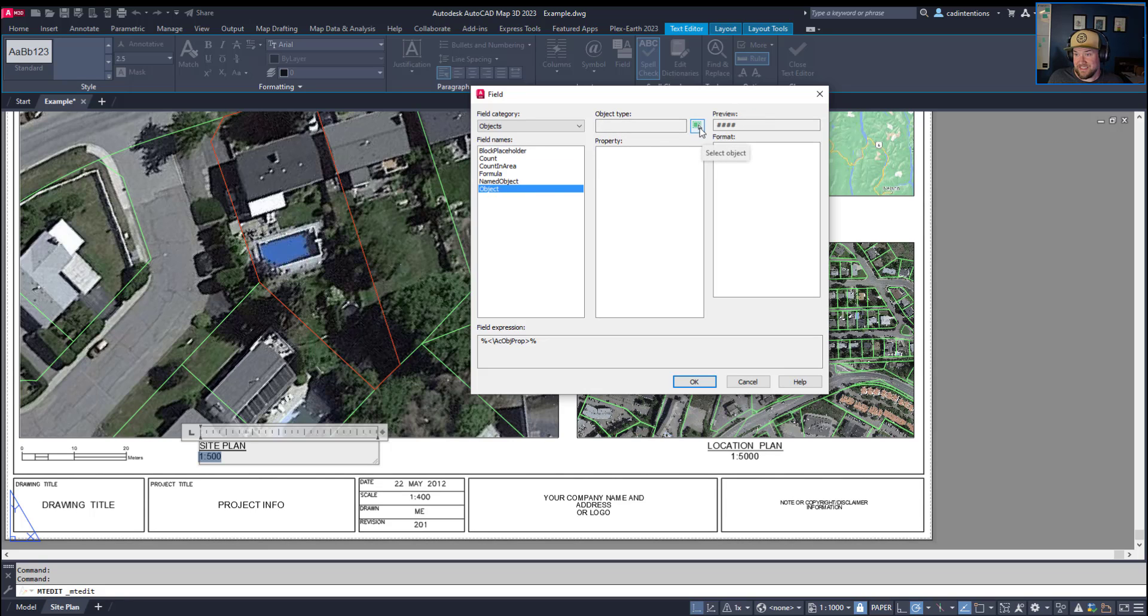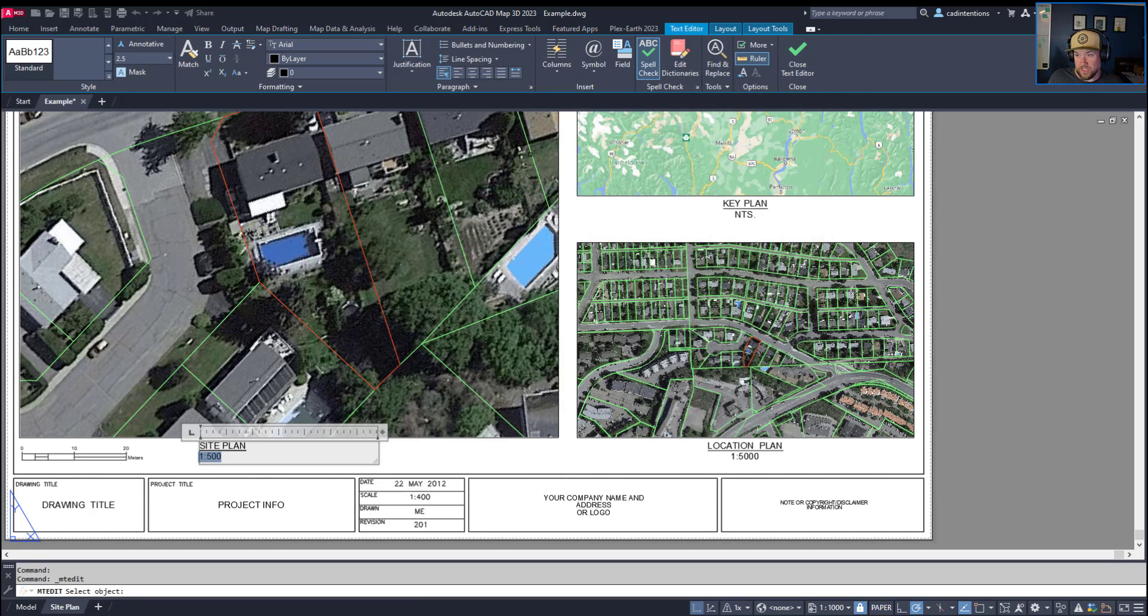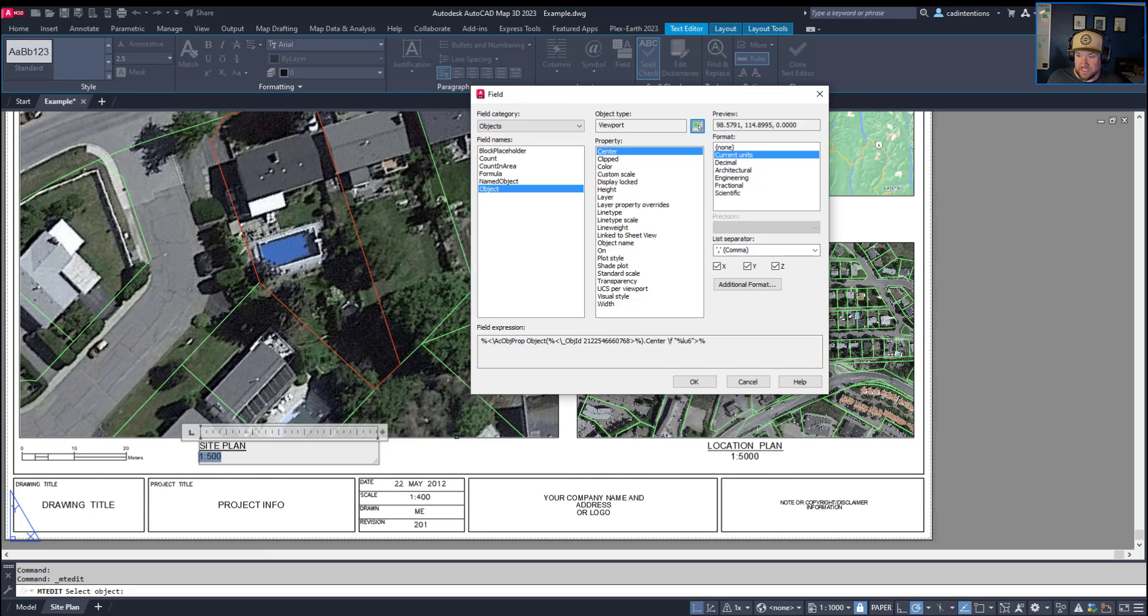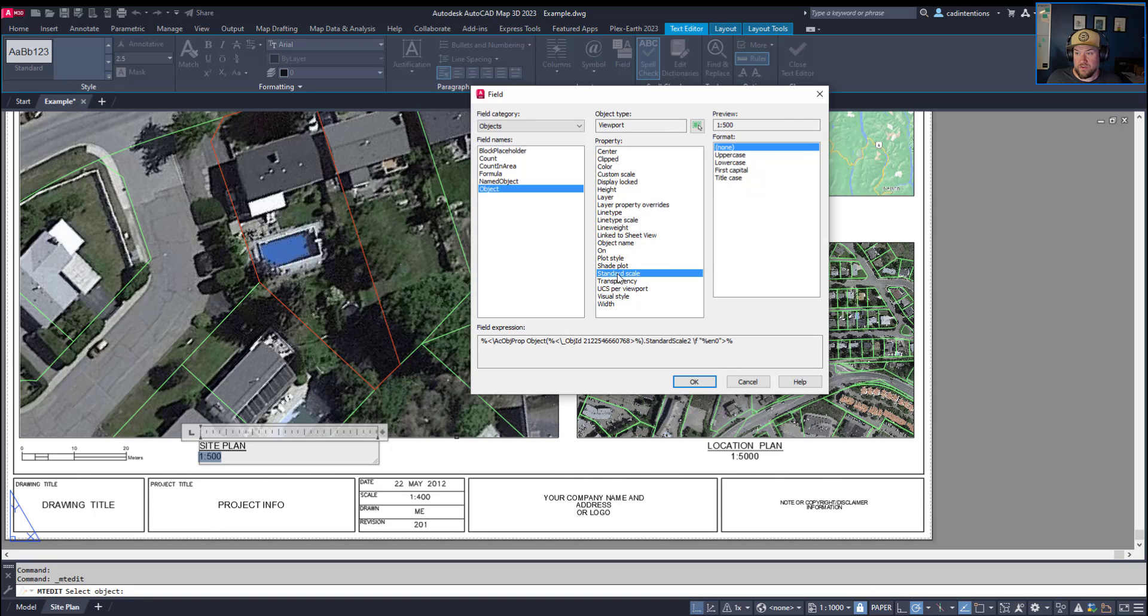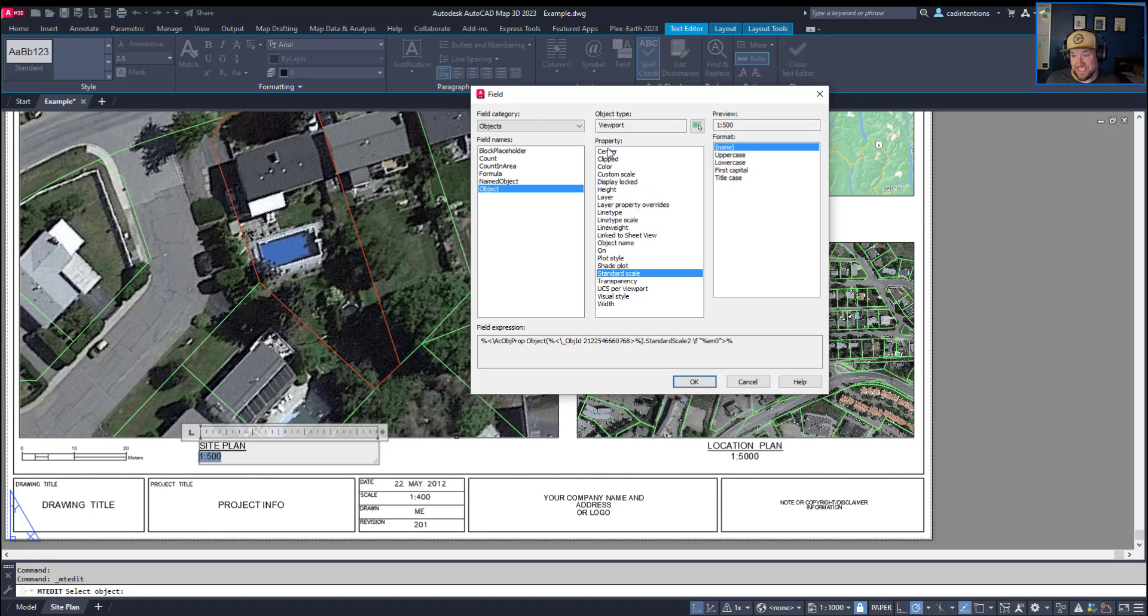Now in our case we're going to select this viewport and you can see it knows we've clicked a viewport and we're going to go down and choose standard scale as the property we would like to pull from that object. As you can see here there are a ton of different properties you can pull or use in your dynamic fields. In our case we would like to show the scale.